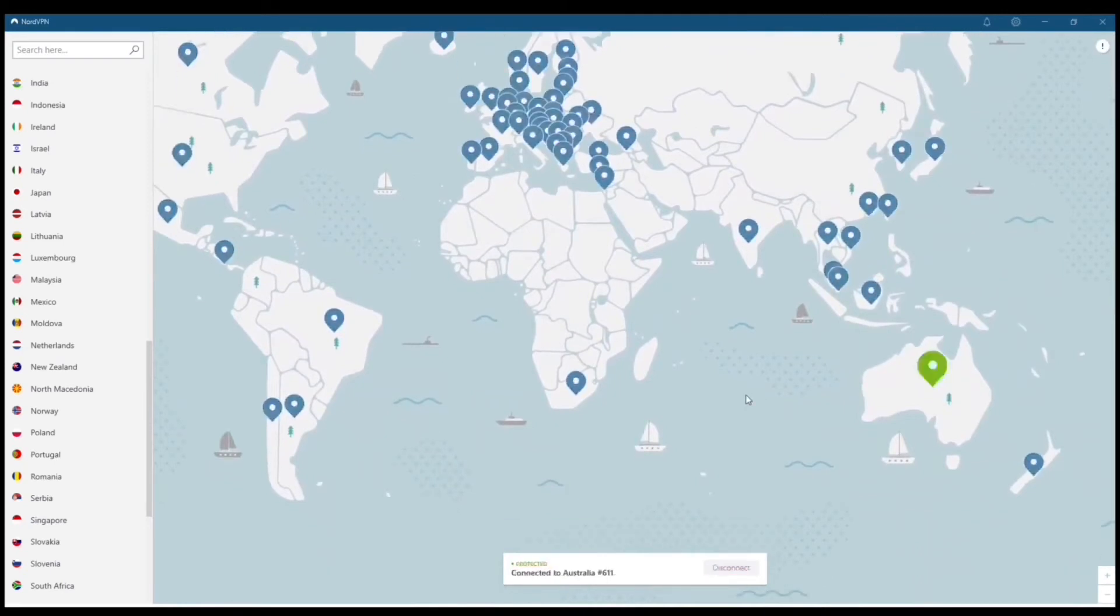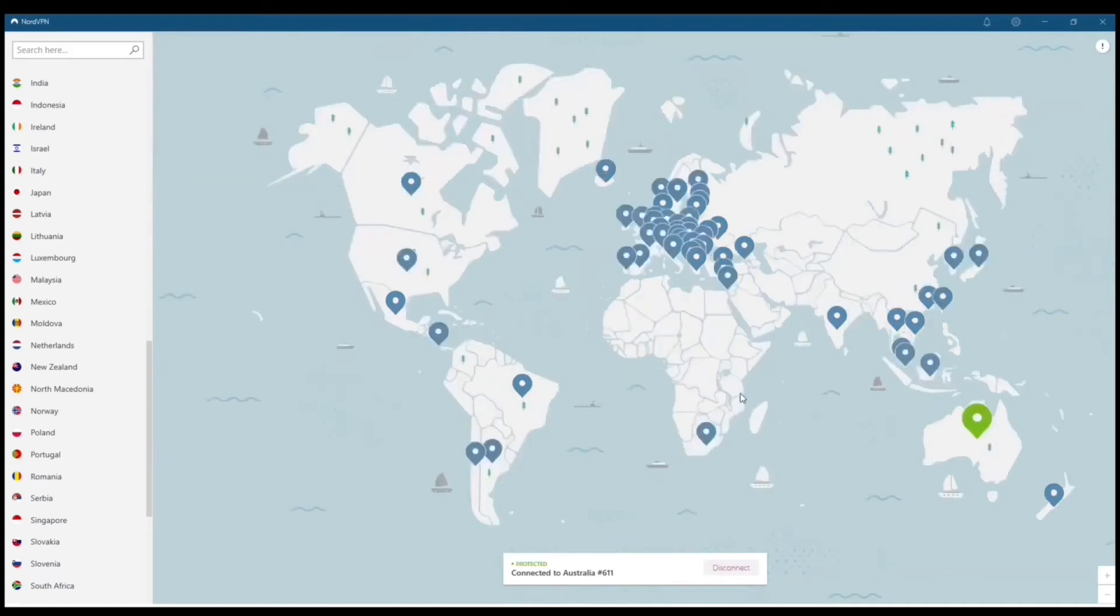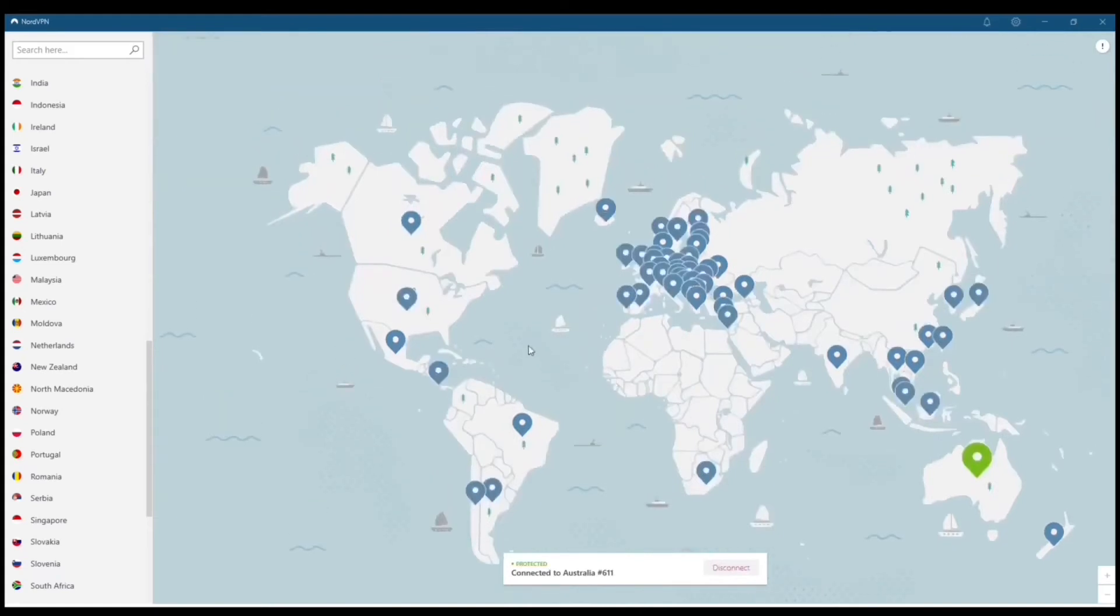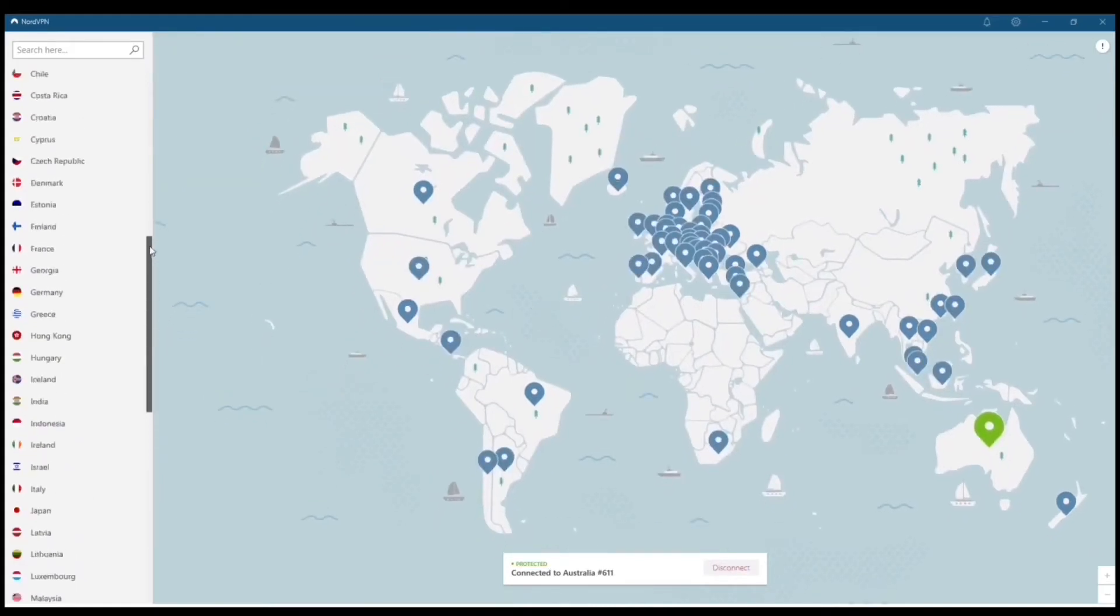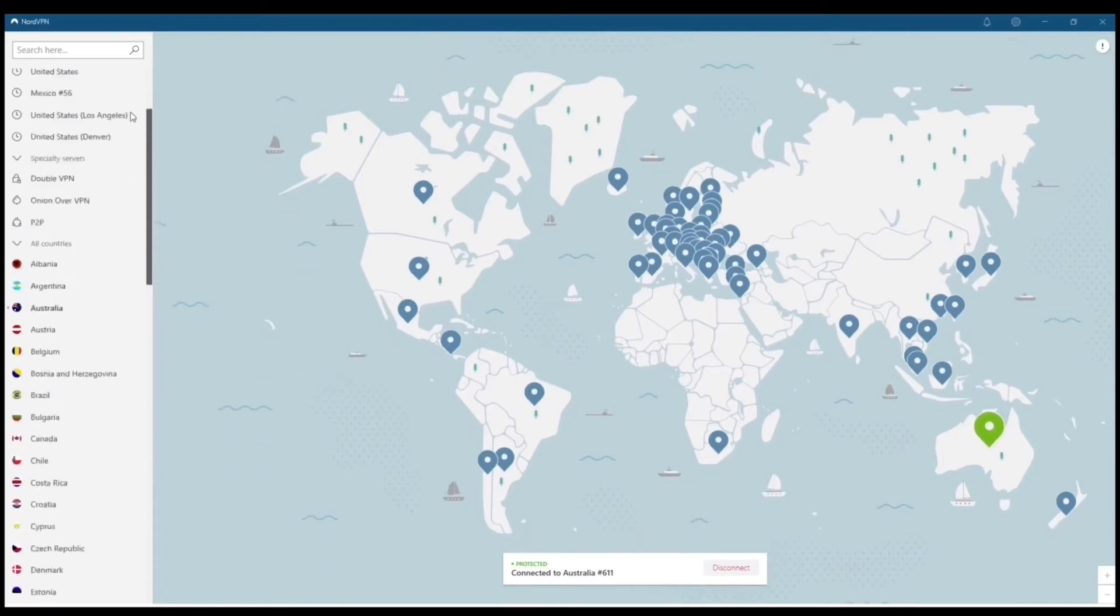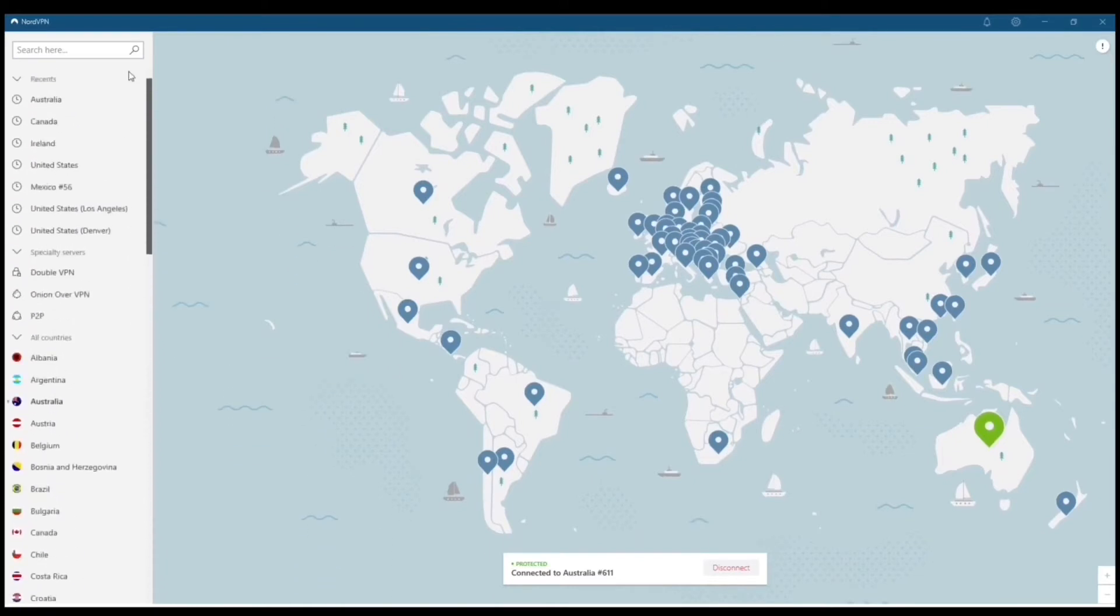Now, when you connect, the connection times are lightning fast. And another thing about using a paid VPN is that a lot of the free ones disconnect frequently and they just don't work.